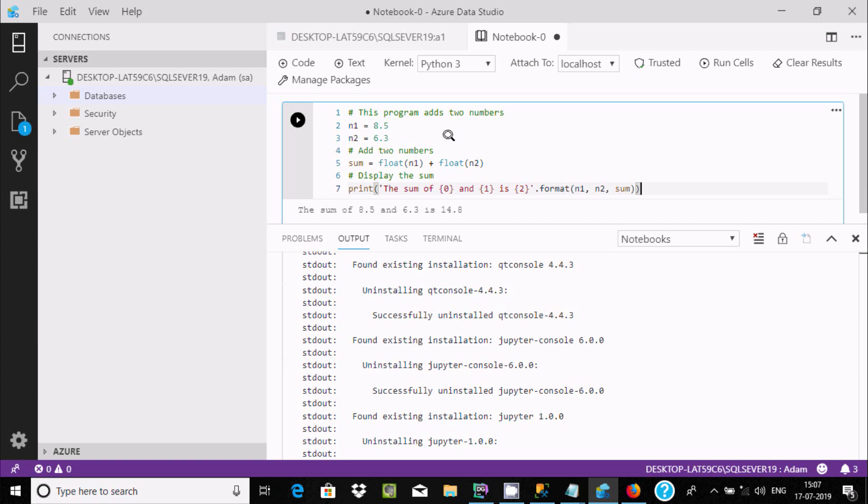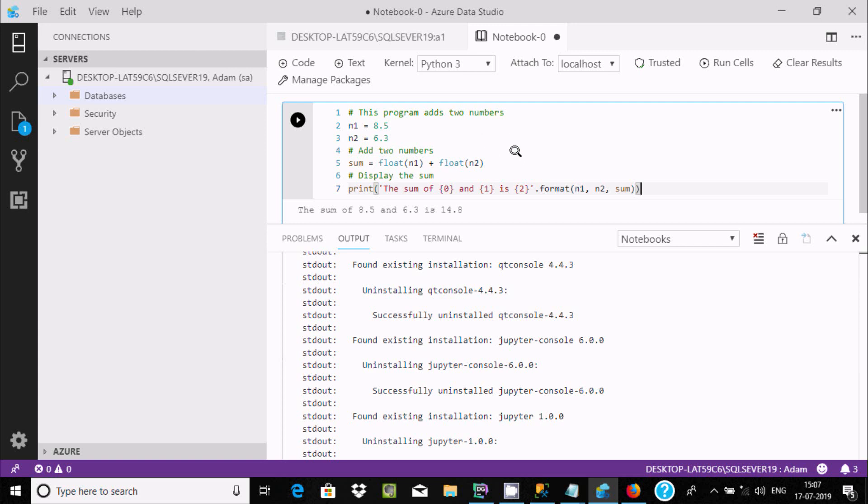This is the simplest way we can write or execute any Python programming in Azure Data Studio. Like this, you can write any machine learning program here inside Azure Data Studio. I hope this video is helpful for you. This video is over. Thanks for watching. See you next week. Thank you.